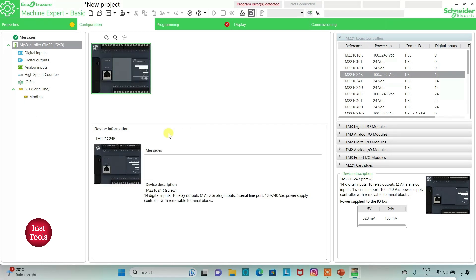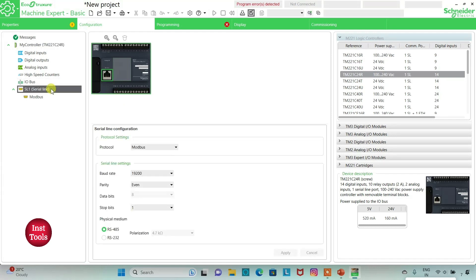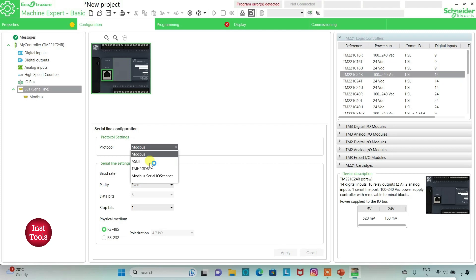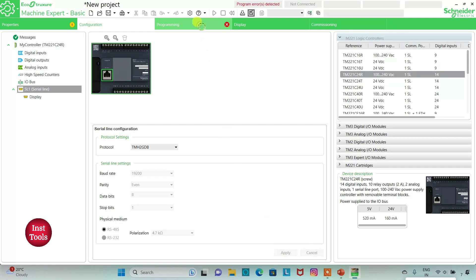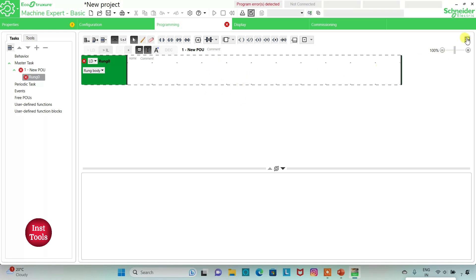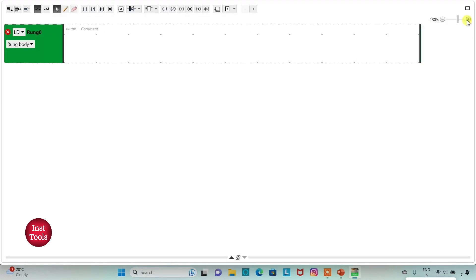I will select Modbus Serial Line TMS2GDB and click apply. Then I will go to the programming tab where we will be drawing ladder logic for this example. I'll click on full screen mode and zoom in.